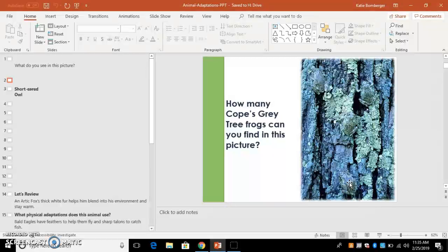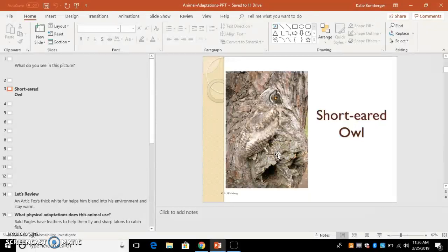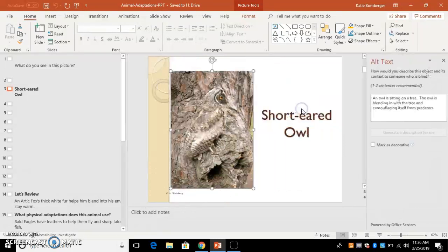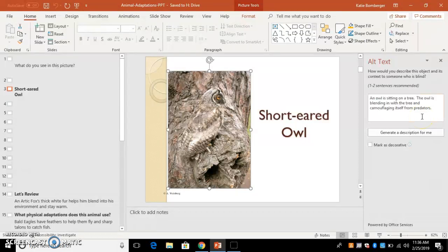And the other thing that I want to talk about, like for this picture, it says it's a short-eared owl, but to add the text to it, I would have to add that because I don't have anything giving the descriptive text. So for this one, I did go up and I went in and I added the text.